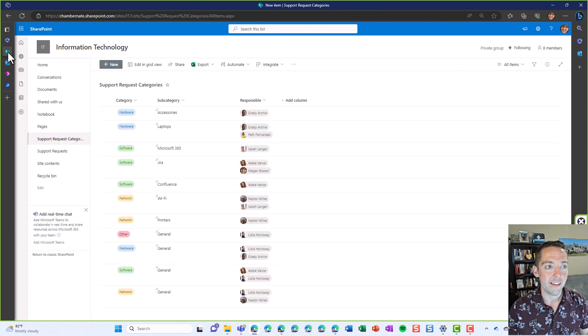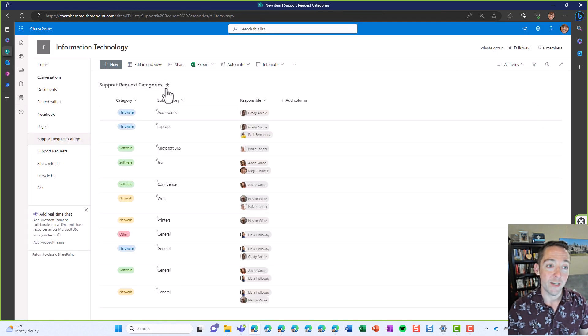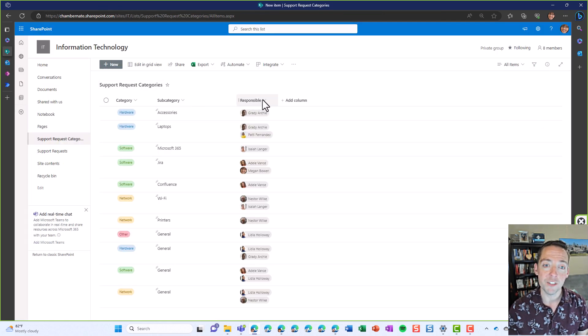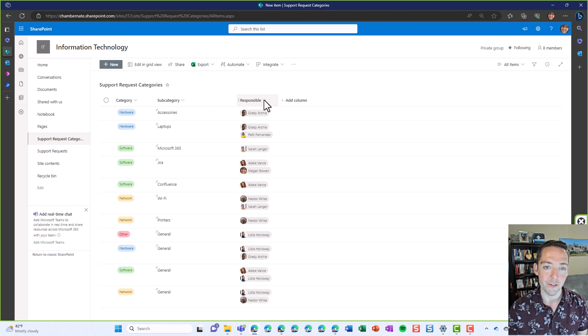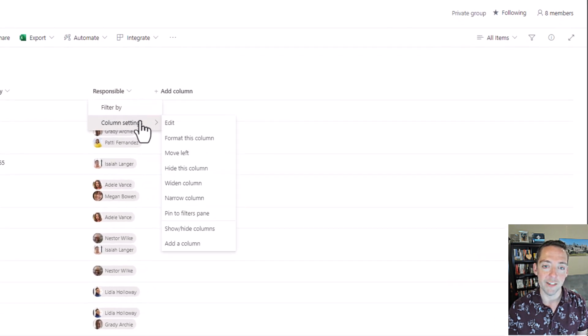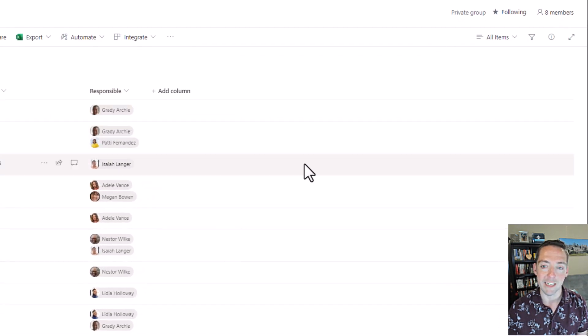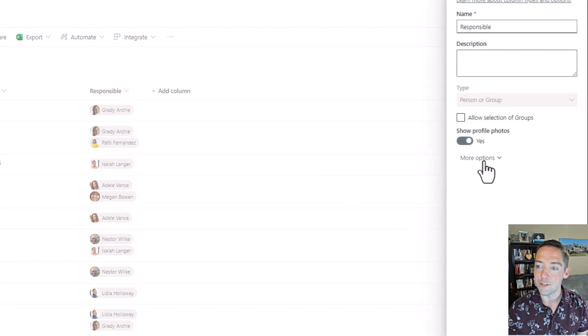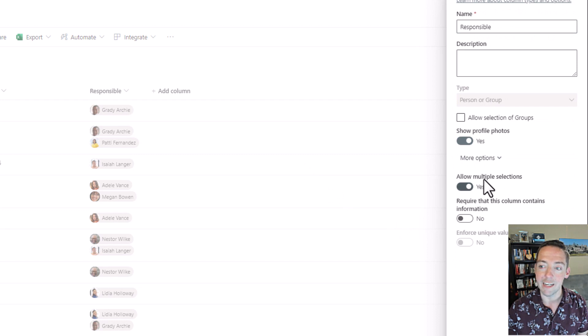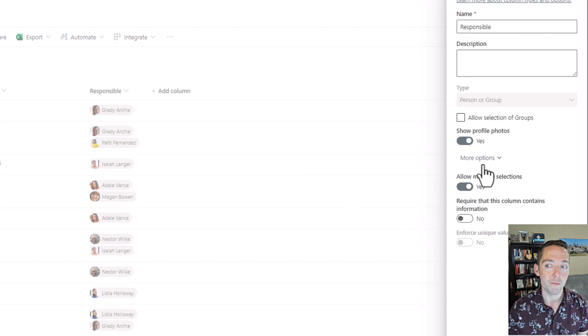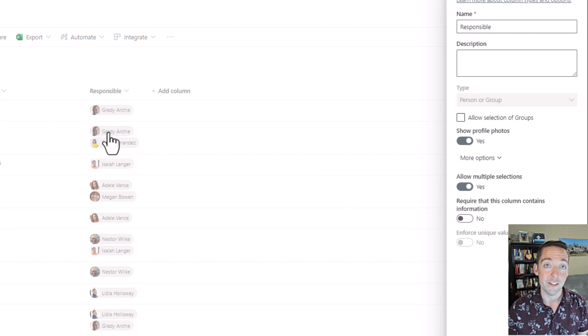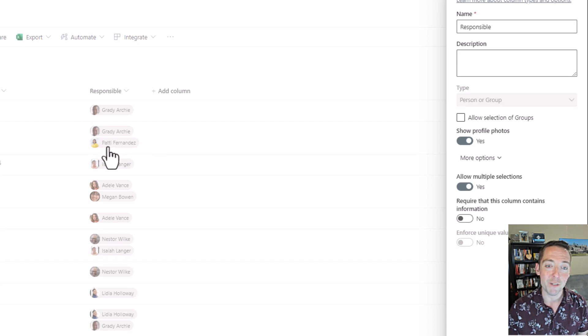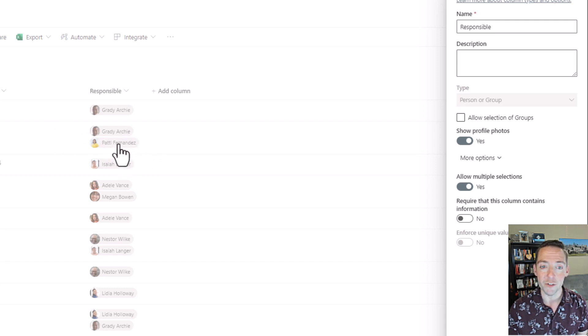Now the other piece is that in my request categories, I did have to allow multiple select on that person field. So for responsible, if I go to my column settings, you do want to say allow multiple selections in the more options section.